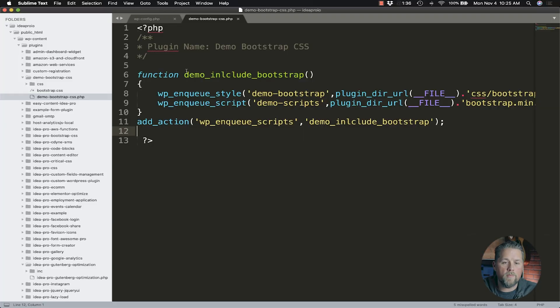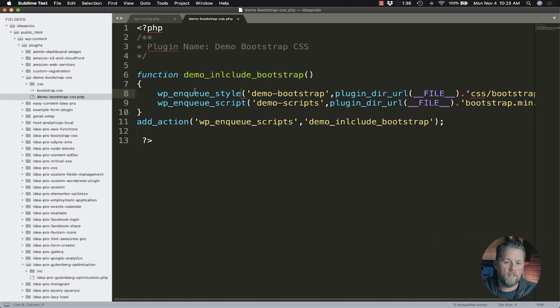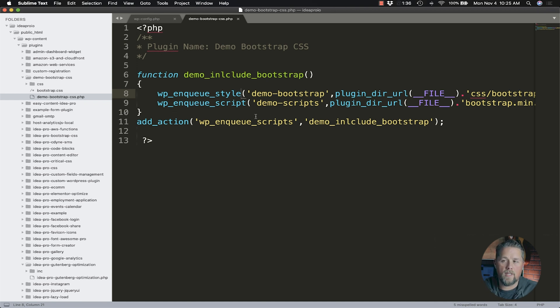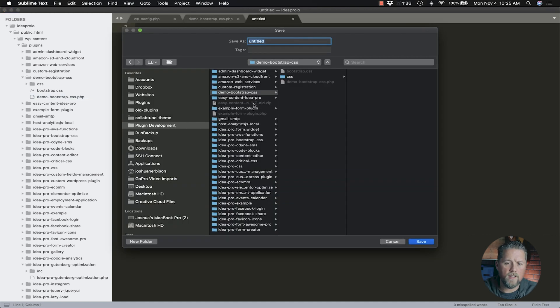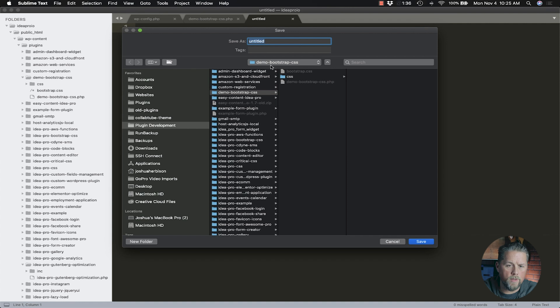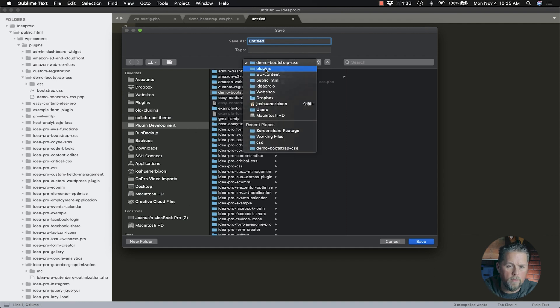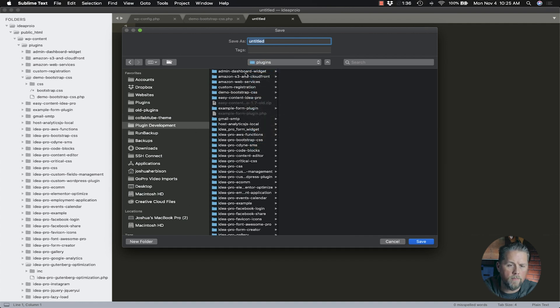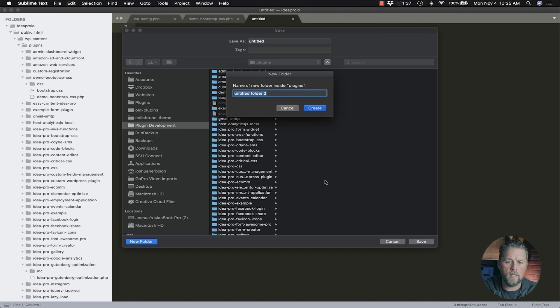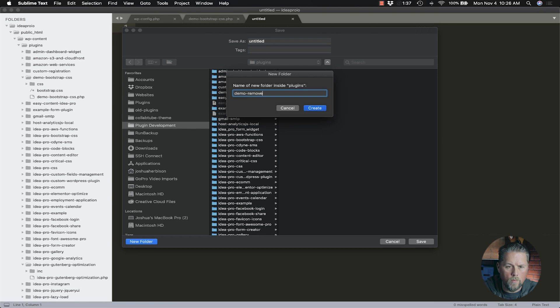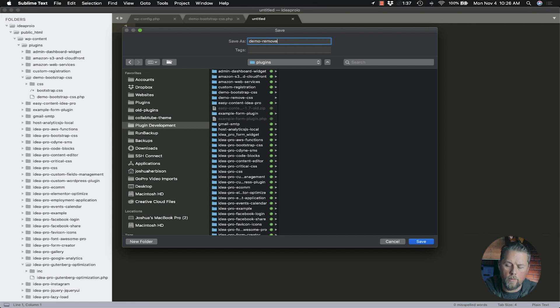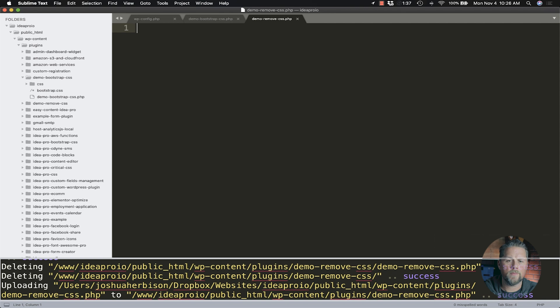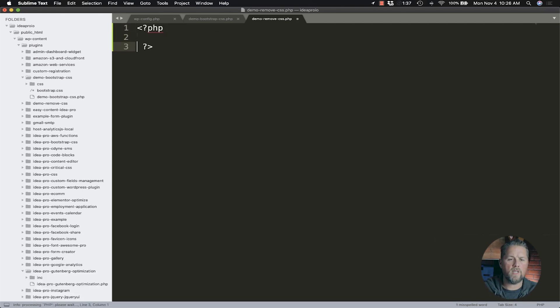Here on this page, we have our demo Bootstrap CSS from the last video. We're going to create a new page, save it, and go to the plugins folder. Let's go back one and create a new folder called demo remove CSS. Then we're going to name the page the same as our folder: remove CSS dot PHP.